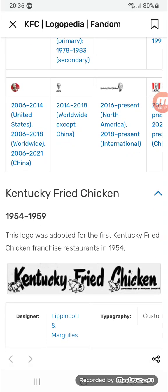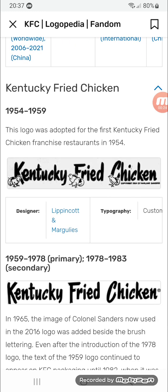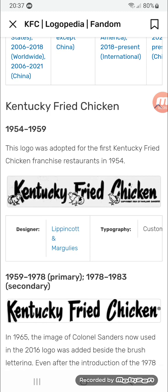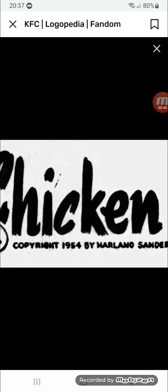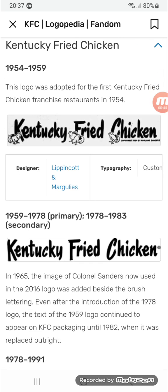1954 to 1959: they started as Kentucky Fried Chicken. There's the text 'Kentucky Fried Chicken' in black, and on the first letters of the three words there are various baby chicks hatched with broken eggs — possibly they've already hatched — and right here we've got the copyright by Sanders.